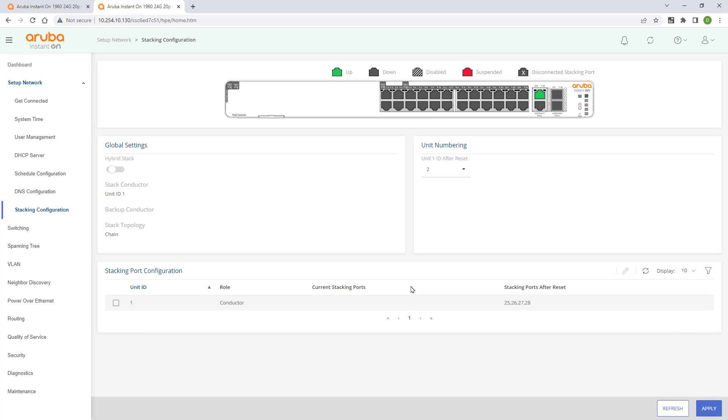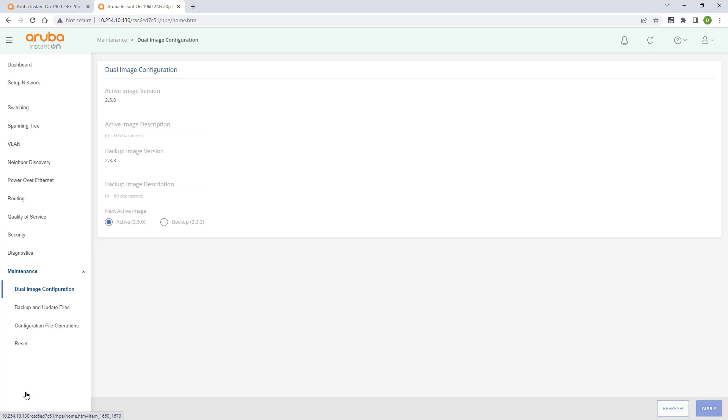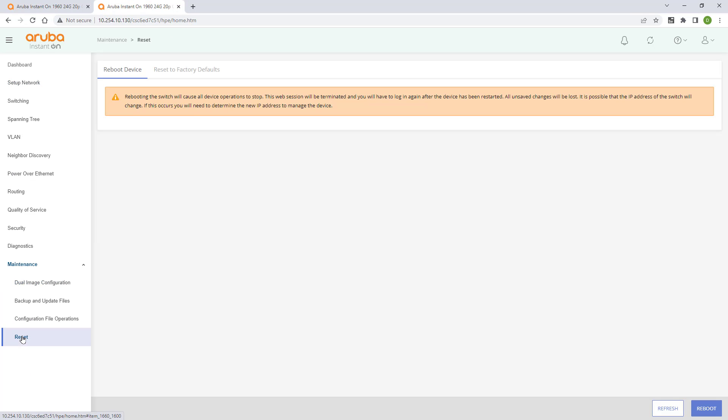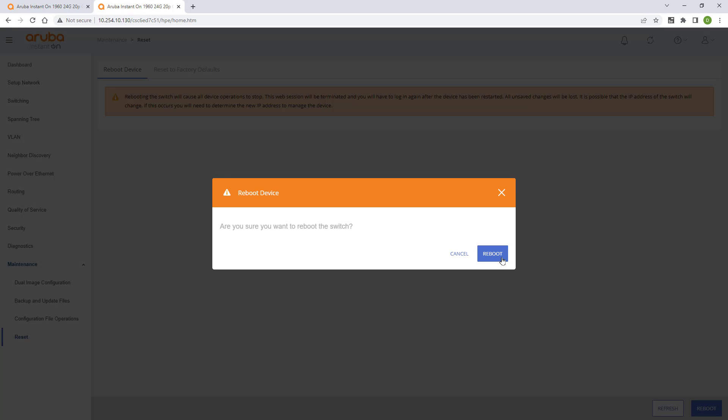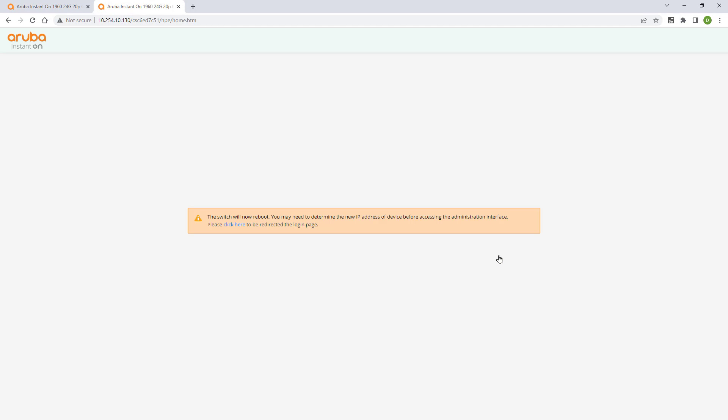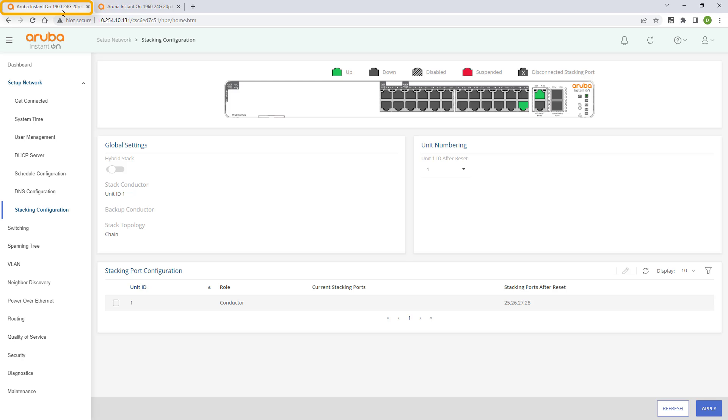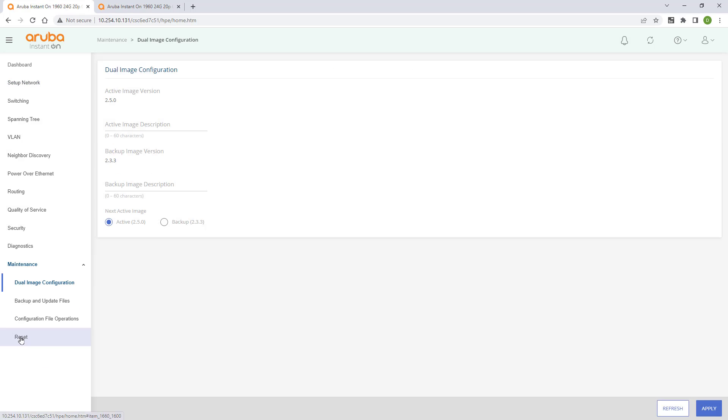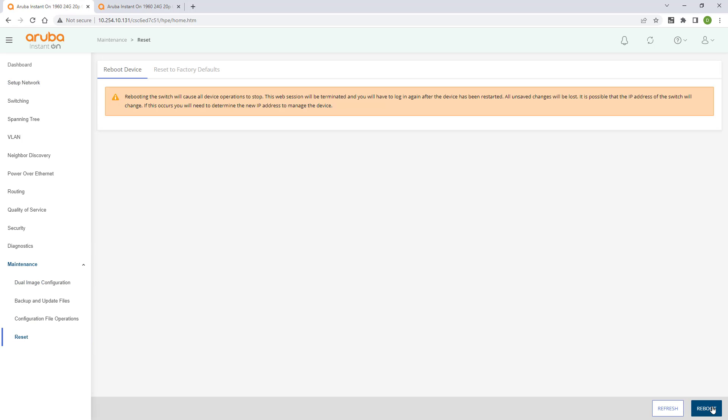We need to reboot both switches in order for stacking to take effect. On the bottom switch, expand the maintenance menu and select the reset option. Click on the reboot button in the lower right corner. Log on to the top switch and repeat the same process.